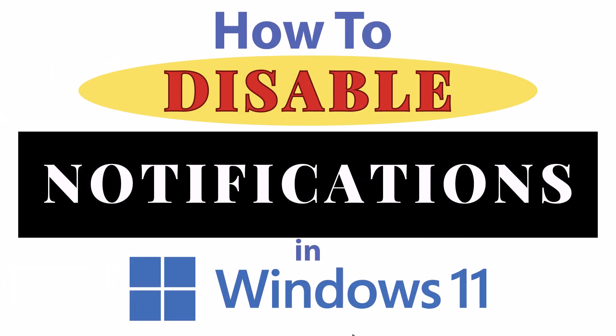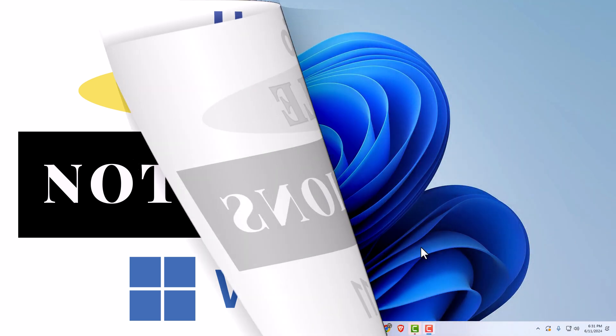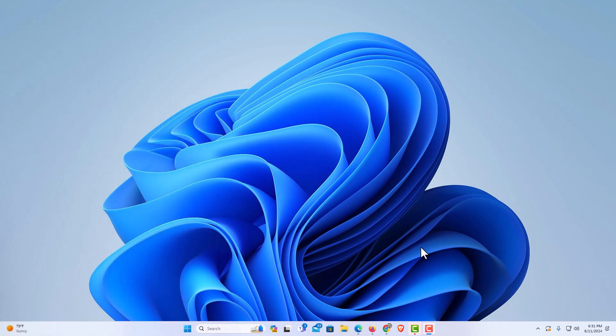This is going to be a video tutorial on how to disable notifications in Windows 11. Let me jump over to my desktop here. I am on my desktop now.